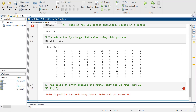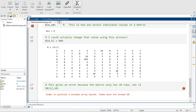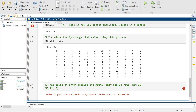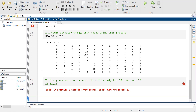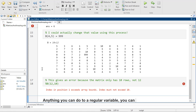Anything that you can do to a regular variable, you can kind of do to a matrix.